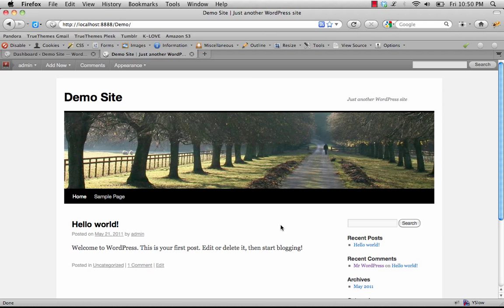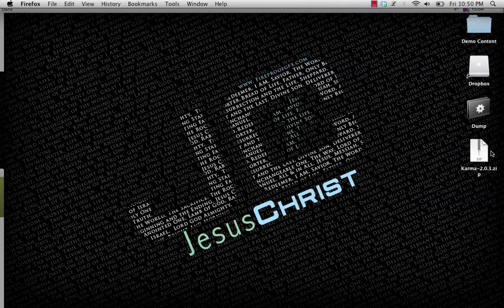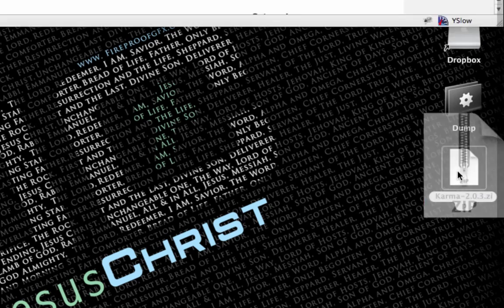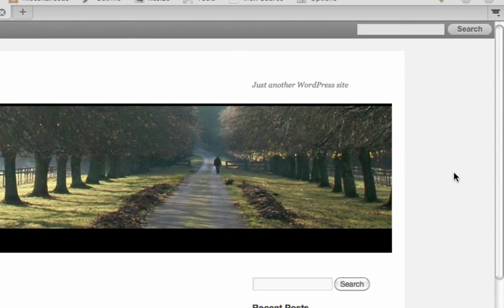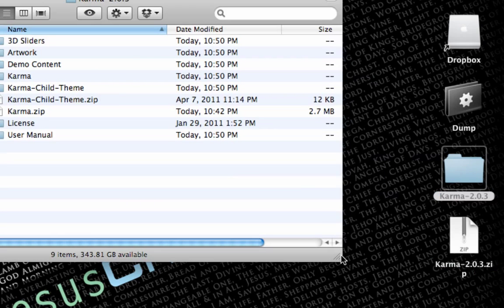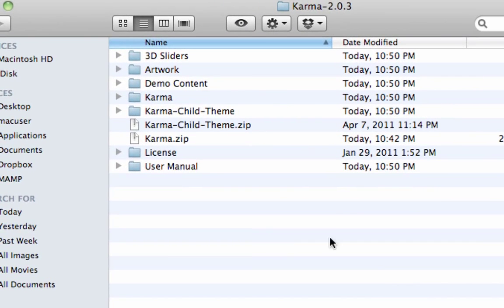The first step to installing Karma is to download the files from ThemeForest. Once you do that you're going to get a zip file and you'll want to unzip that file. Once you unzip it, it's going to give you a folder, and within that folder are all the various files that come with Karma.